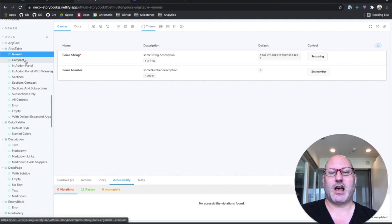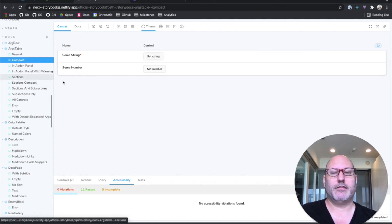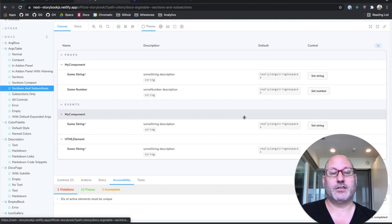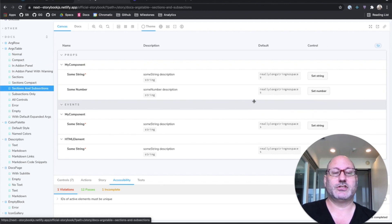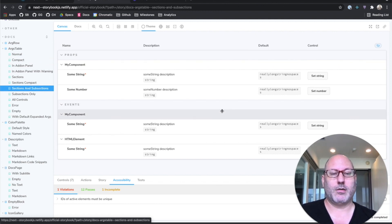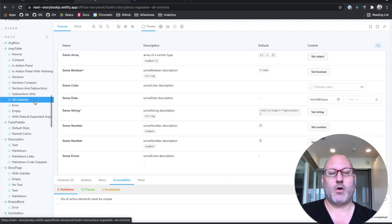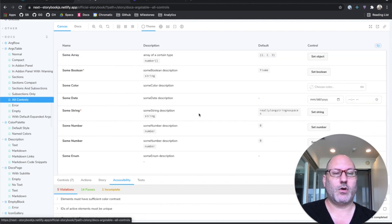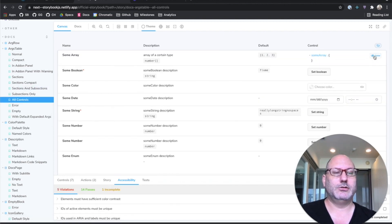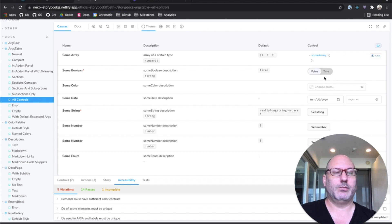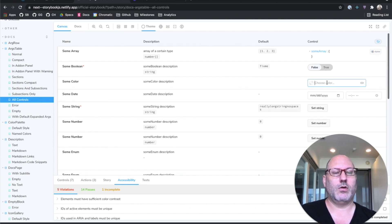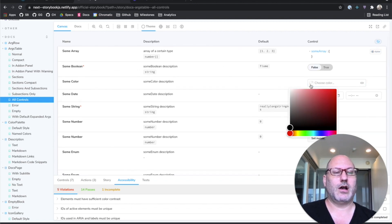It's got a compact view if you just want to see controls. It's got the ability to group all this stuff into sections and subsections for components with big surface areas.